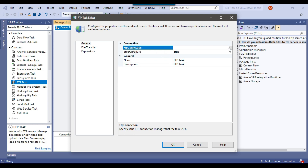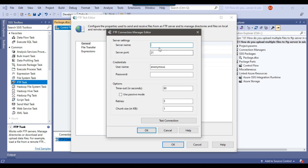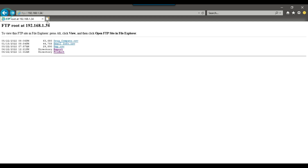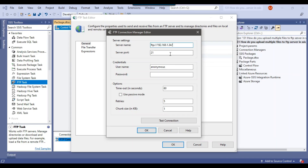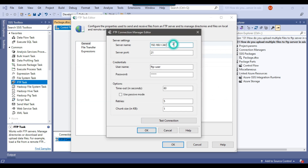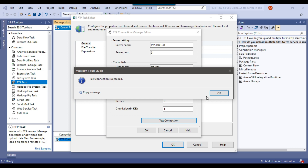Under Connection, I need to create a new FTP connection. I'll provide the FTP server name by copying the IP address from the FTP server path and removing the ftp:// prefix. Under username, my FTP username is ftp-user, and then I provide my password. When I click Test Connection, it initially fails due to a trailing forward slash, so I remove that and test again — the connection succeeds. I click OK.